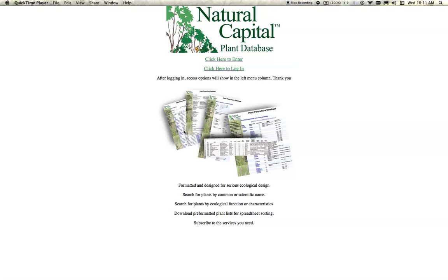The next thing you will have if you click on one of these plants in your list is you will get to the plant detail page. That plant detail page is filled with all sorts of information about the plant — its characteristics, its ecological requirements, human uses, tolerances and such. We try to put as much useful information on the page about the plant and not a lot of narrative, just a lot of good details for using in design purposes that you might have.